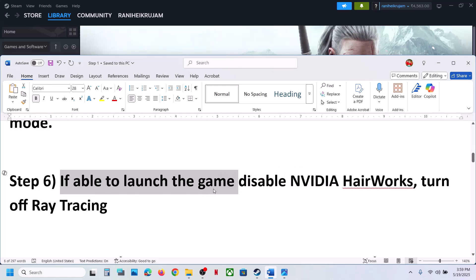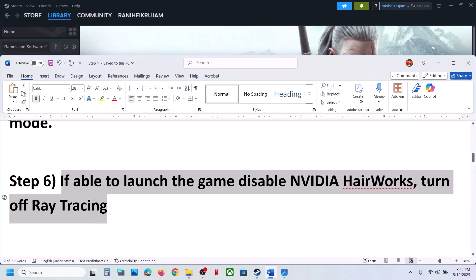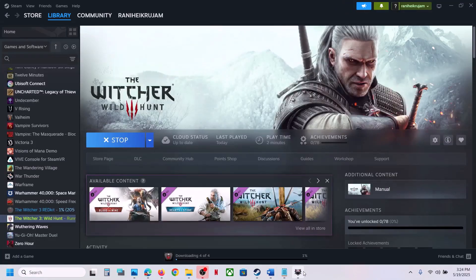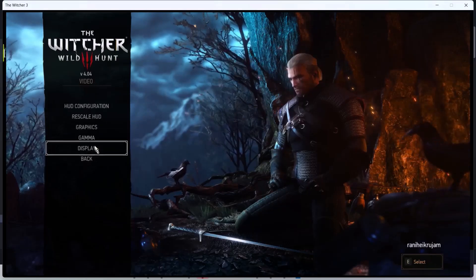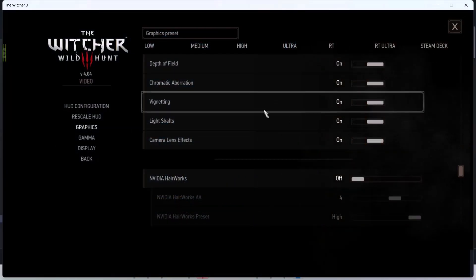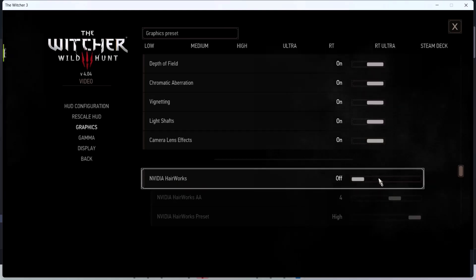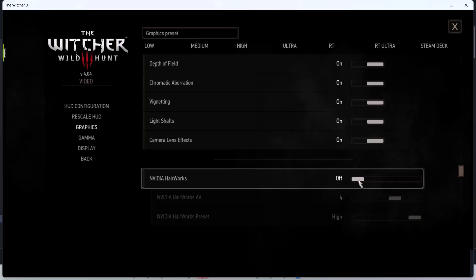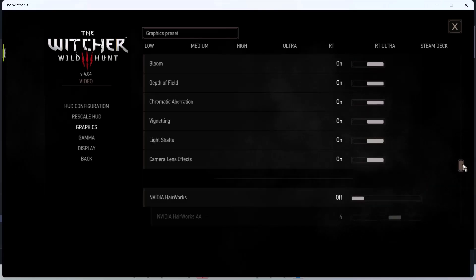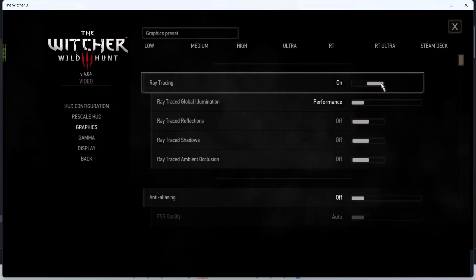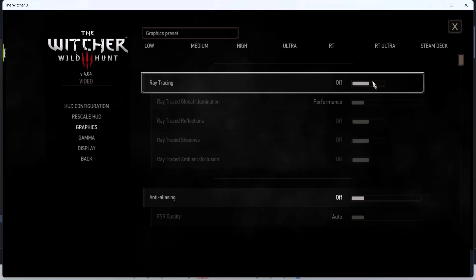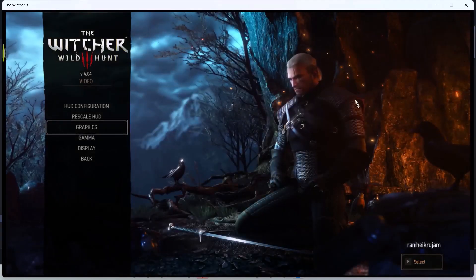If you are able to launch the game, disable NVIDIA HairWorks and turn off ray tracing — this has worked for many players. Launch the game, go to Options, then Video, then Graphics, scroll down and find NVIDIA HairWorks. If it is on, turn it off. Then scroll up and find Ray Tracing; if it is on, turn it off. Apply the settings and check performance.